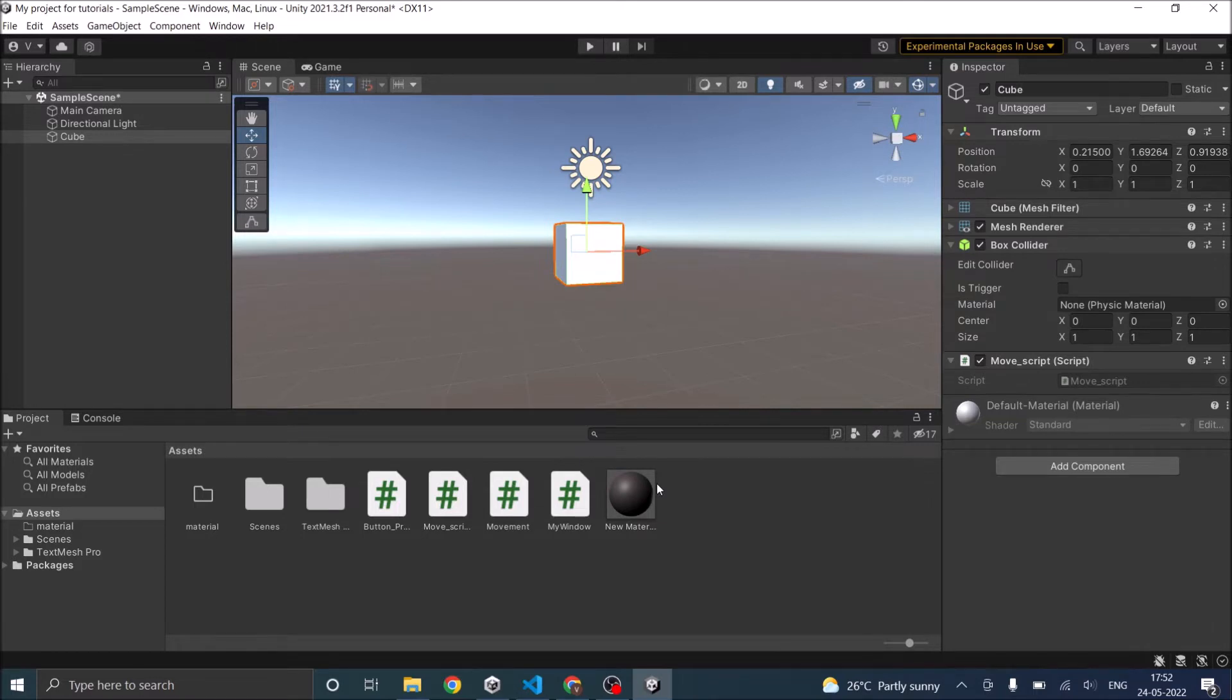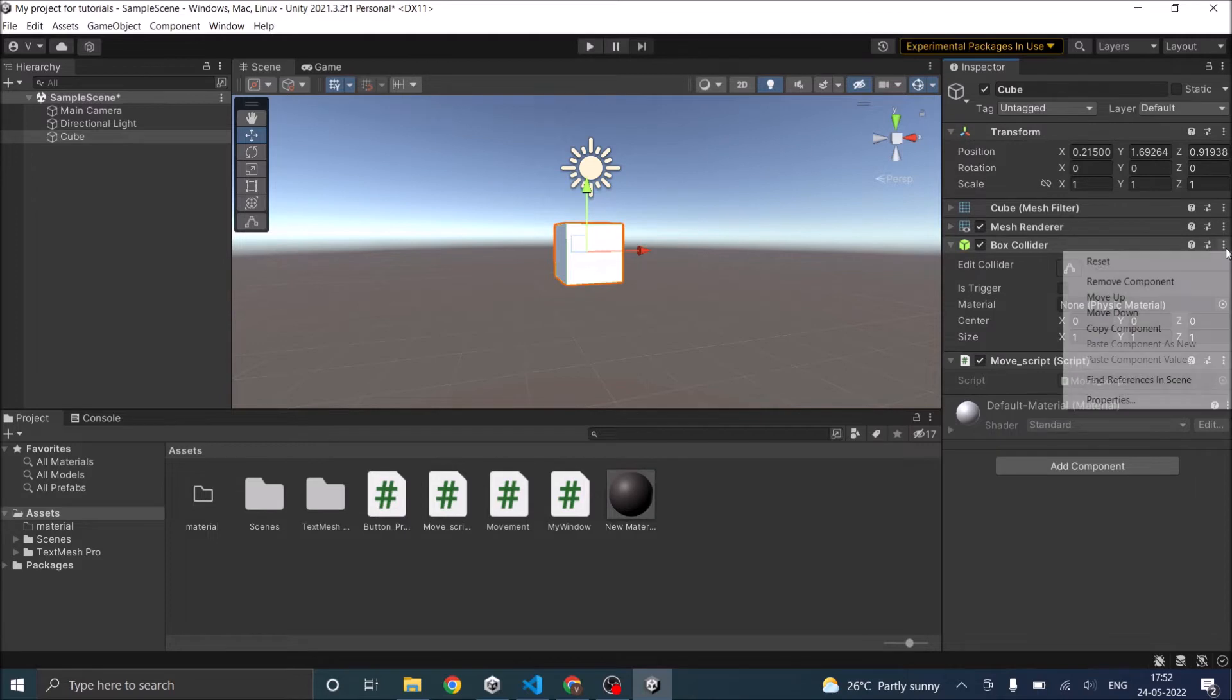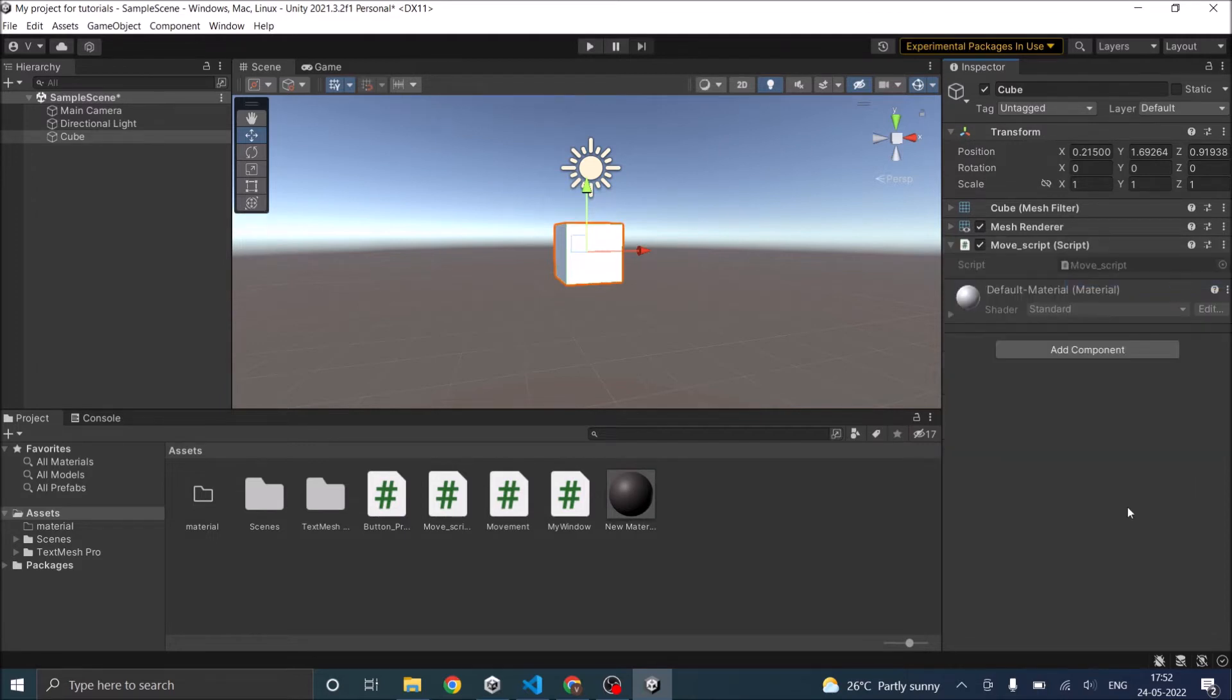In our scene we have a cube with a box collider. So we'll remove the box collider from the cube. Then we have a move script attached to it. We'll use that script to add a box collider when the game starts.